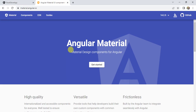In our previous video, we learned how to install Angular Material in our application. Angular Material provides us good UI options. Some of the UI components are very easy to use, but some of the UI components are a little bit complex. In this video, we will learn how we can generate some of the components automatically with the help of Angular Material.